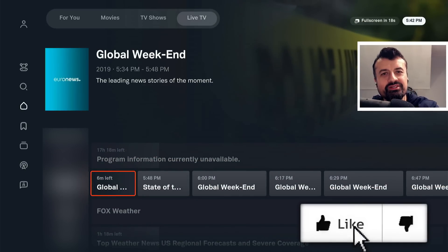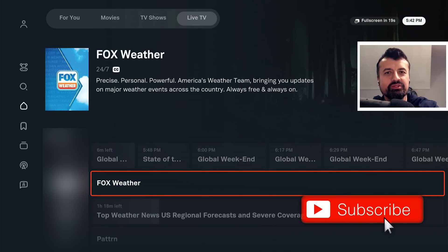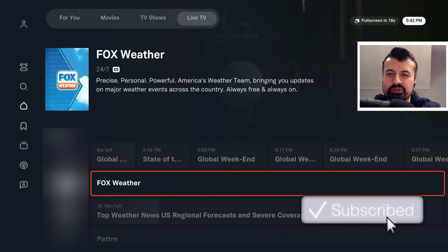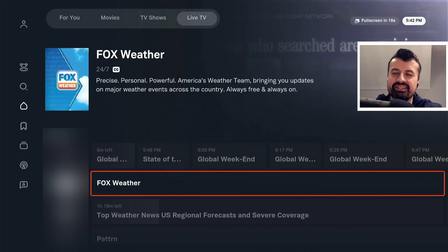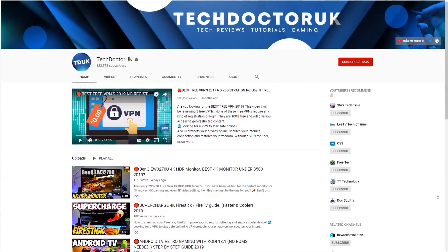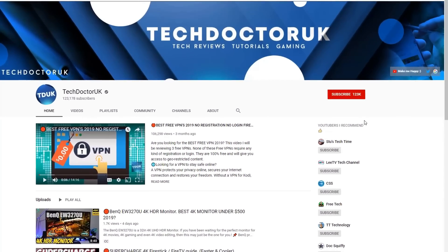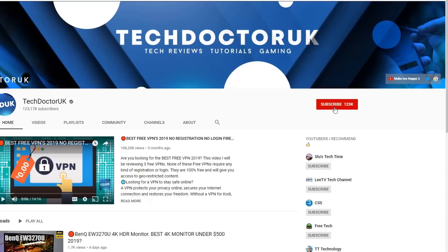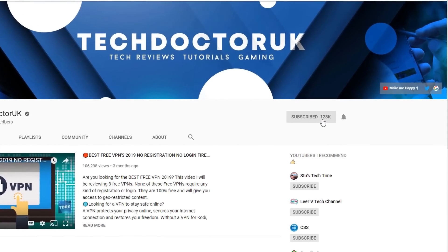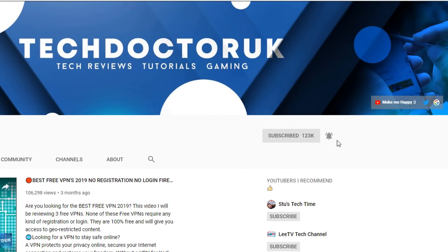Please do take a moment to hit that like button and make sure you hit that subscribe button. If you're new to the channel and you want to stay up to date with the latest tech tutorials, Fire Stick, Android and Android TV tips and tricks, then please do subscribe and hit the notification bell. It's a small click from you but it makes a big difference to me.